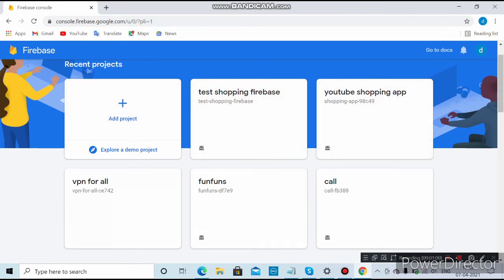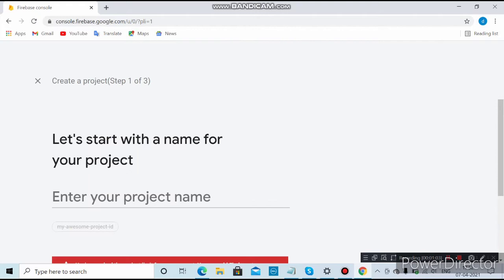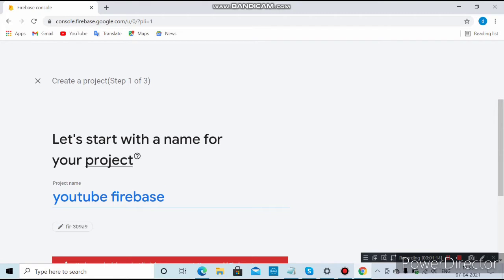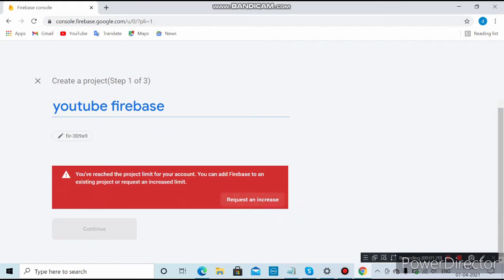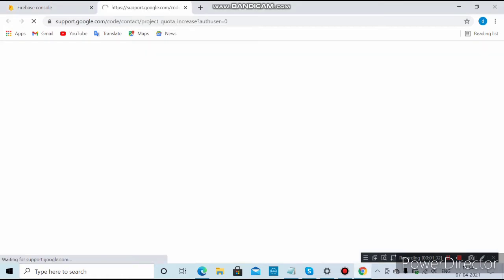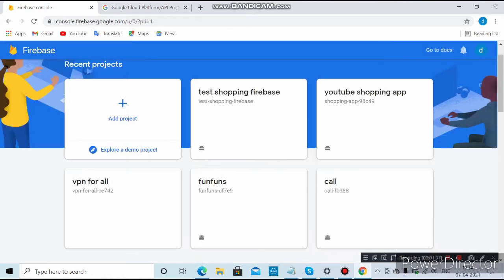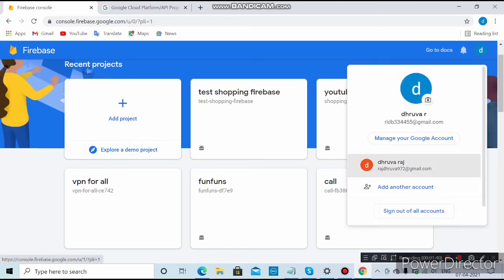After clicking 'Add Project', you want to give a name for the project — I'll give 'YouTube Firebase'. After that, click on Continue. It is showing a warning because I have reached the limit of projects, so I need to delete a project or log in with another account.